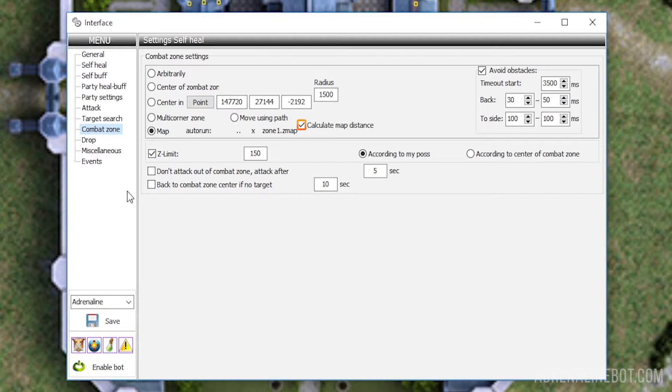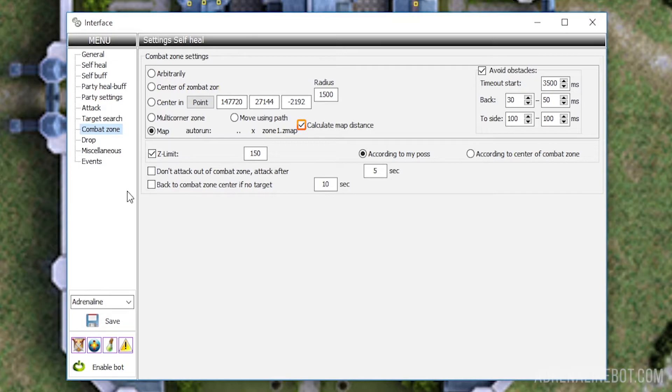If this option is enabled, the bot will create a path to each target on the map and look for the nearest target according to the zone you have drawn. This slightly increases the processor load, so if you have a lot of bots running and the bot starts to lag a bit, try either disable this option or simplify the zone as much as possible, for example, by reducing the number of points or red zones.